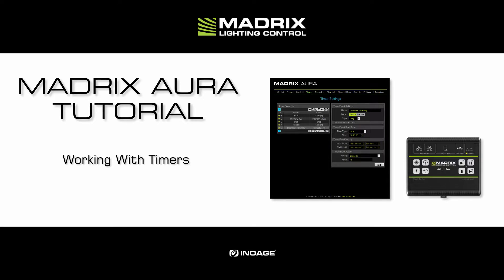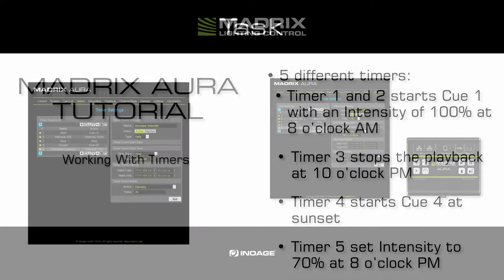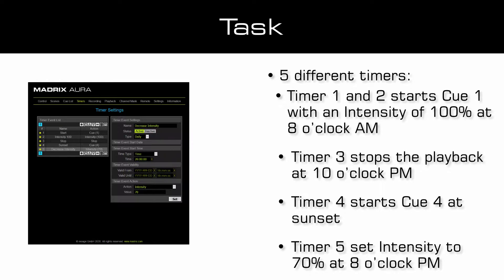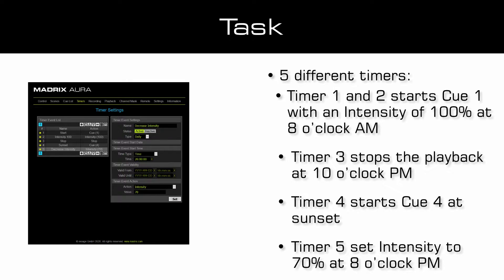In this tutorial we will use the created QList from the tutorial creating a QList. As our task we have to add 5 different timers. All of these timers should work every day. That means the type of the timer will be left as default.